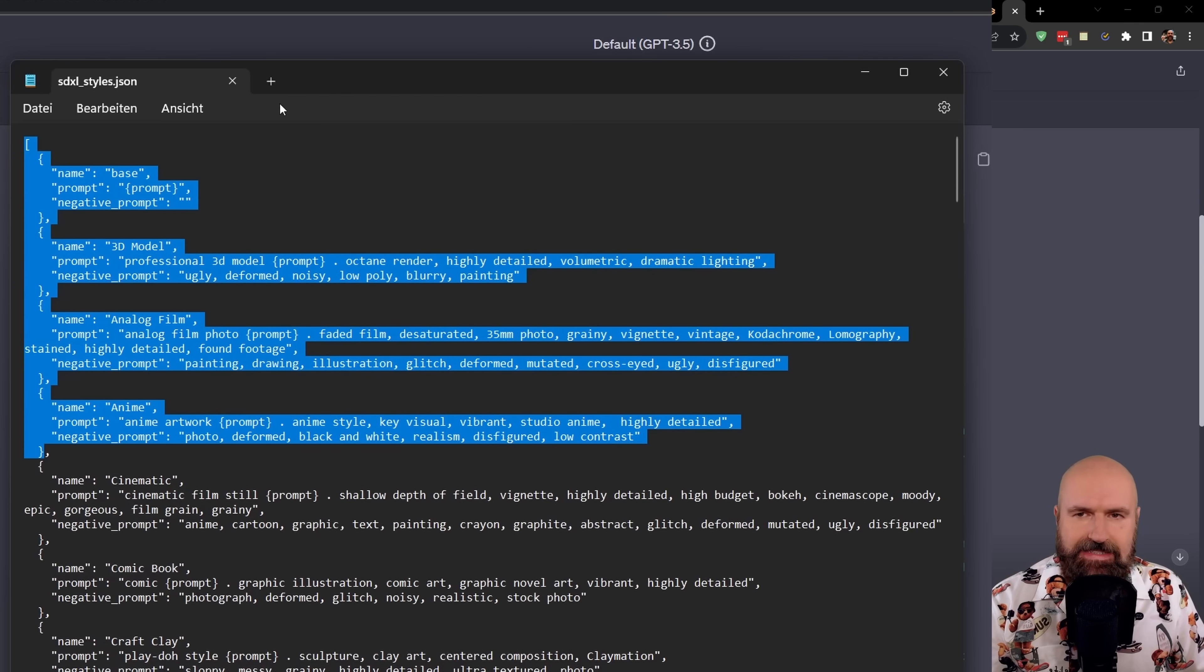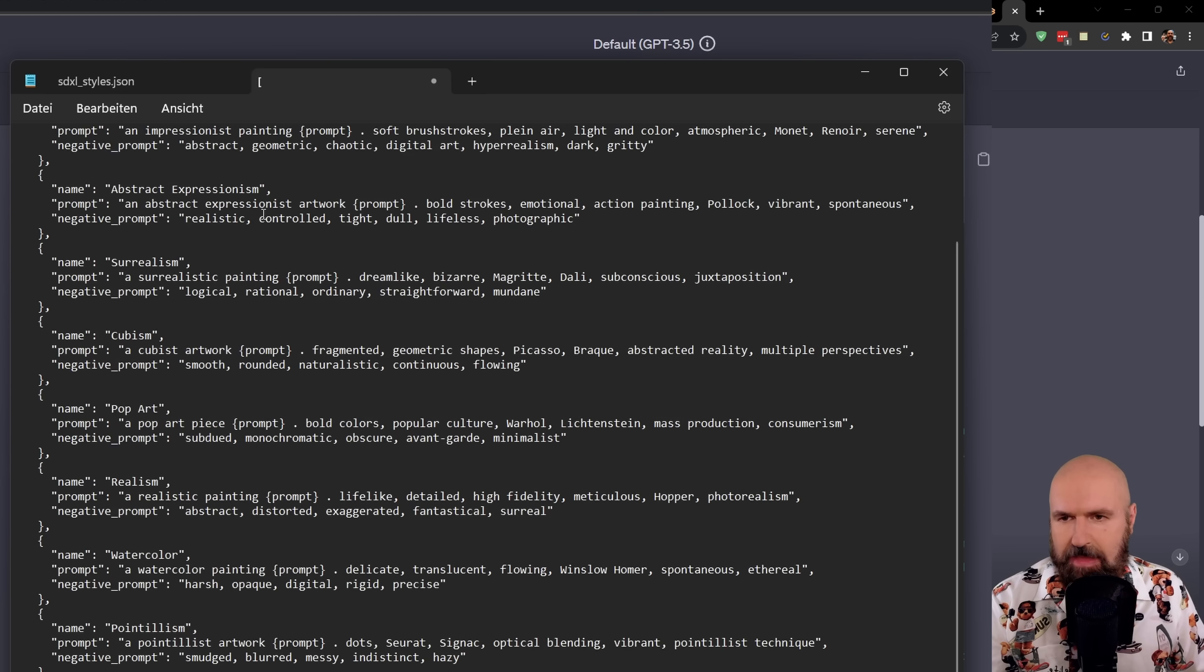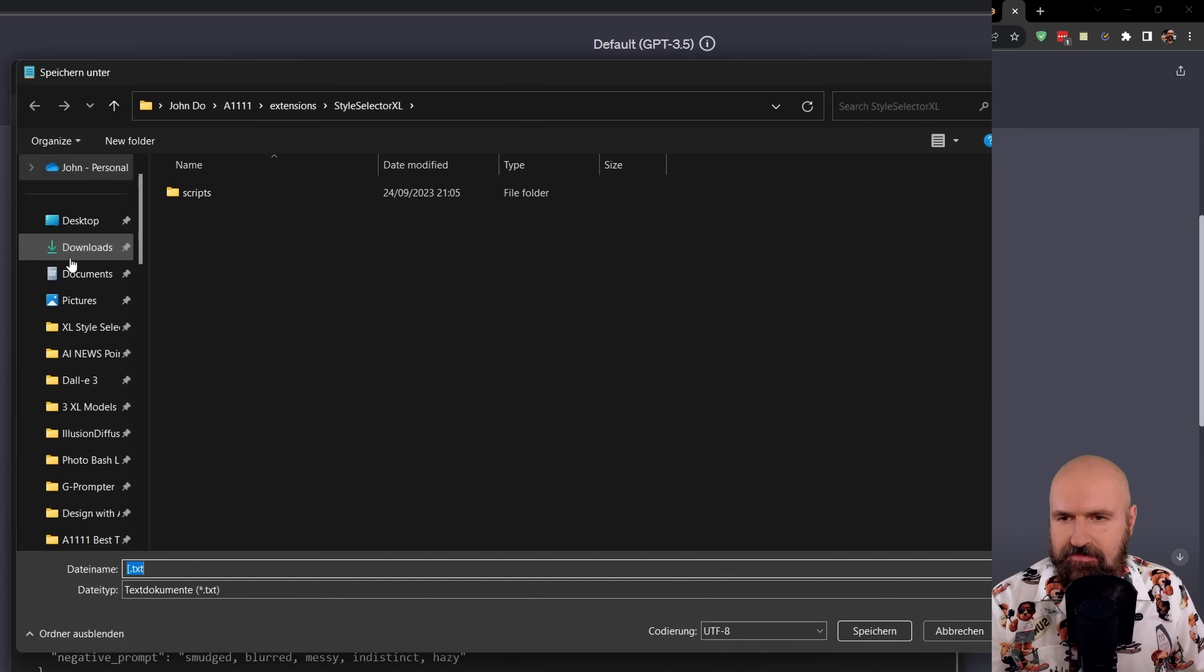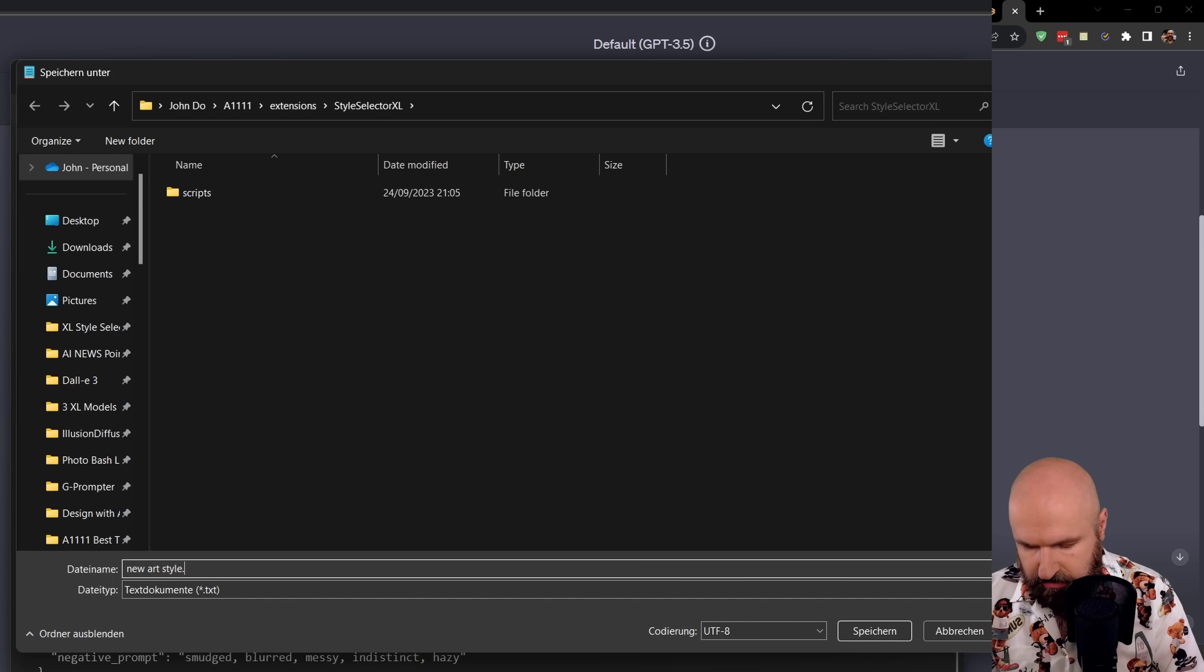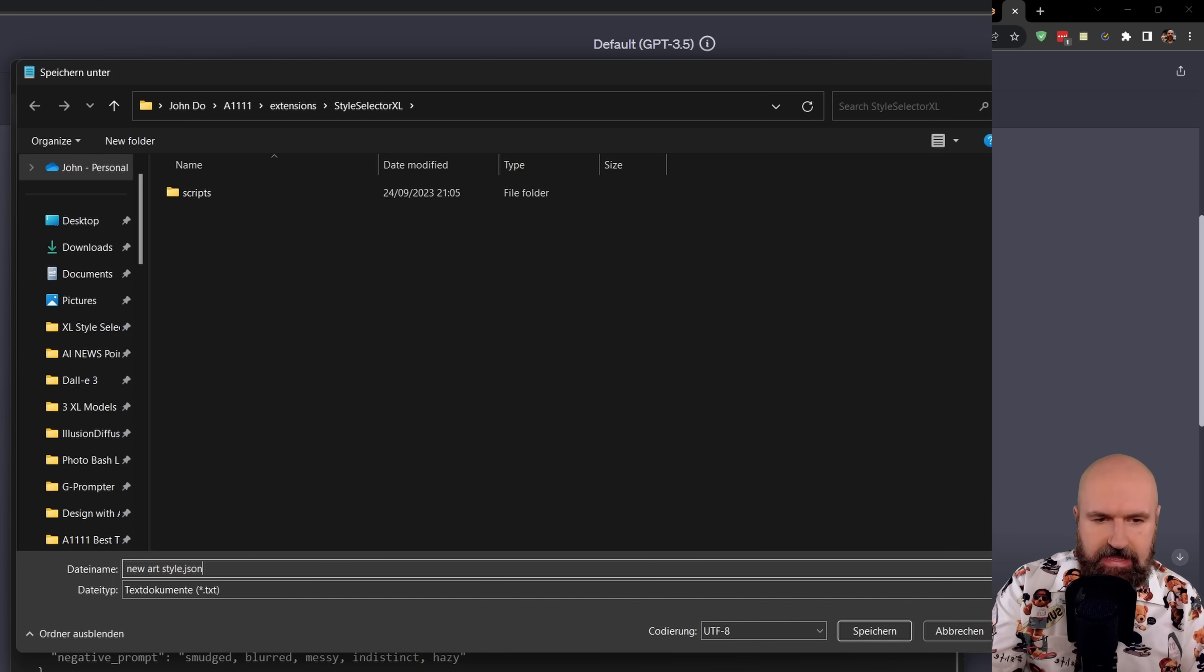You want to go back to your text editor and then open a new file. You want to paste this in here and then you simply want to save that as a JSON file. And you can write anything you want. New art styles dot JSON. That's the important part dot JSON at the end. And we're going to save that.